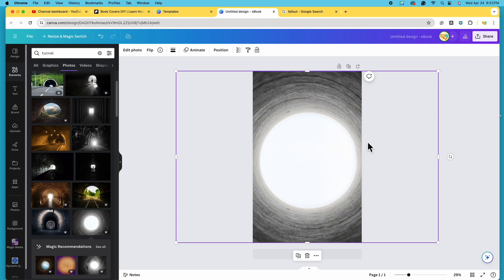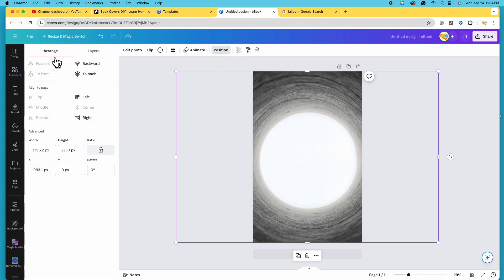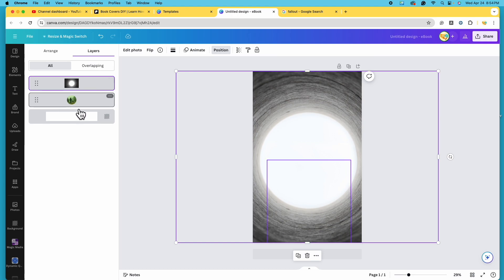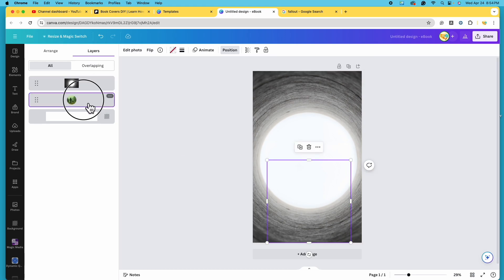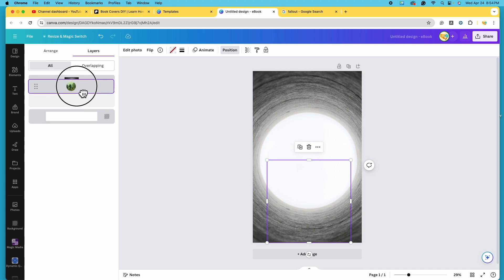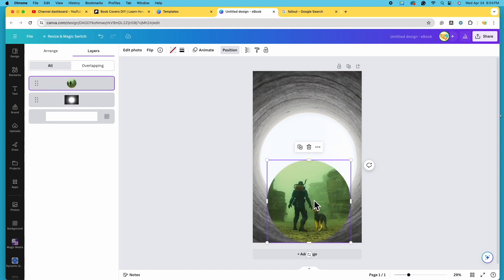While this tunnel photo is selected, we're going to come up to the toolbar and click on Position. It's going to default to the Arrange tab — we want to click on Layers. When you click on Layers, you'll be able to see all the different layers in your design. This tunnel photo is currently on top, which is why we can't see the other one. Imagine if this was a stack of papers — this would be the top page. We need the original photo to be the top layer, so we're going to click on it, drag it to the top, and let go. And there is our photo.